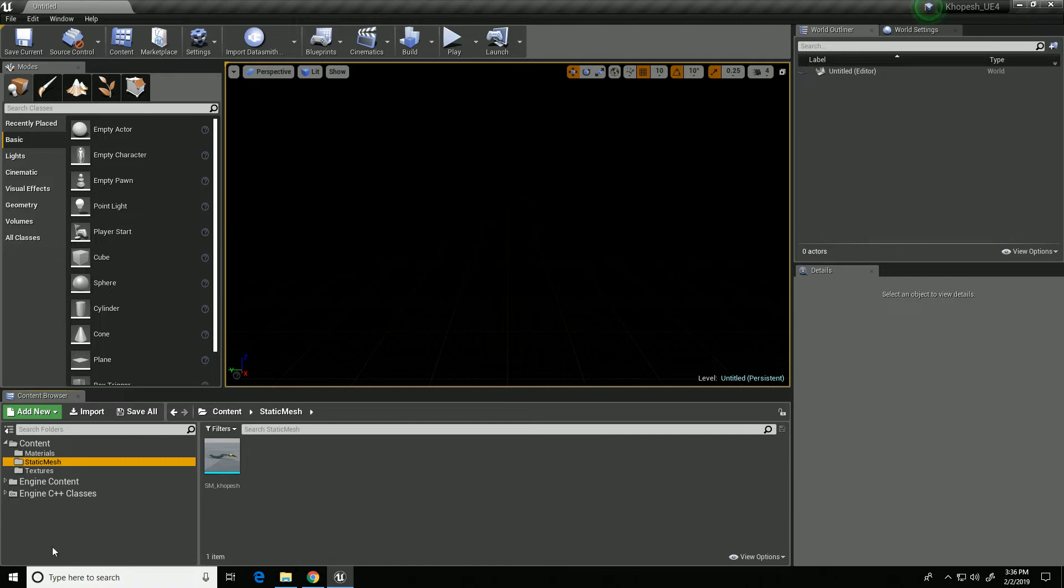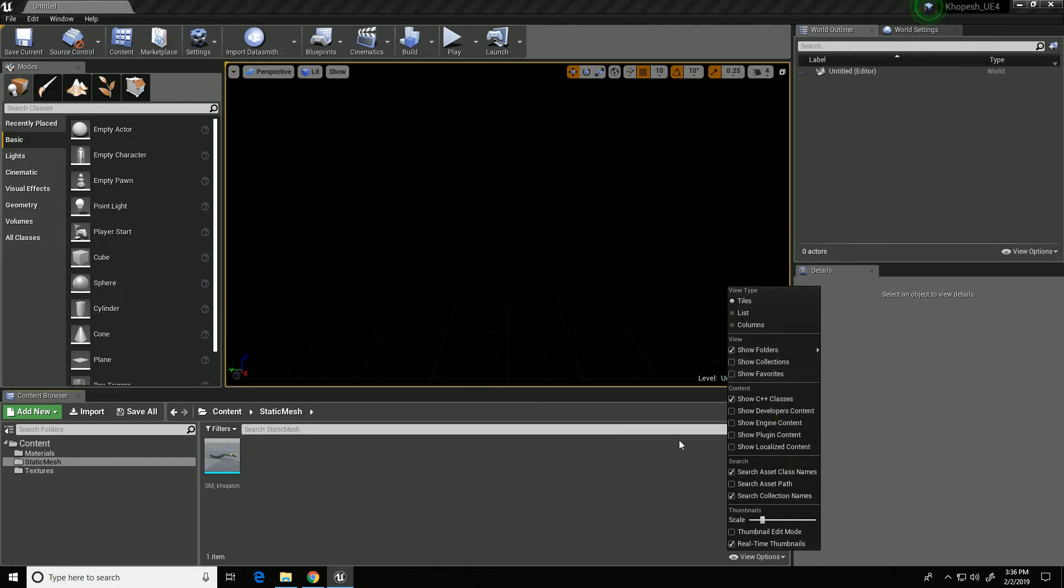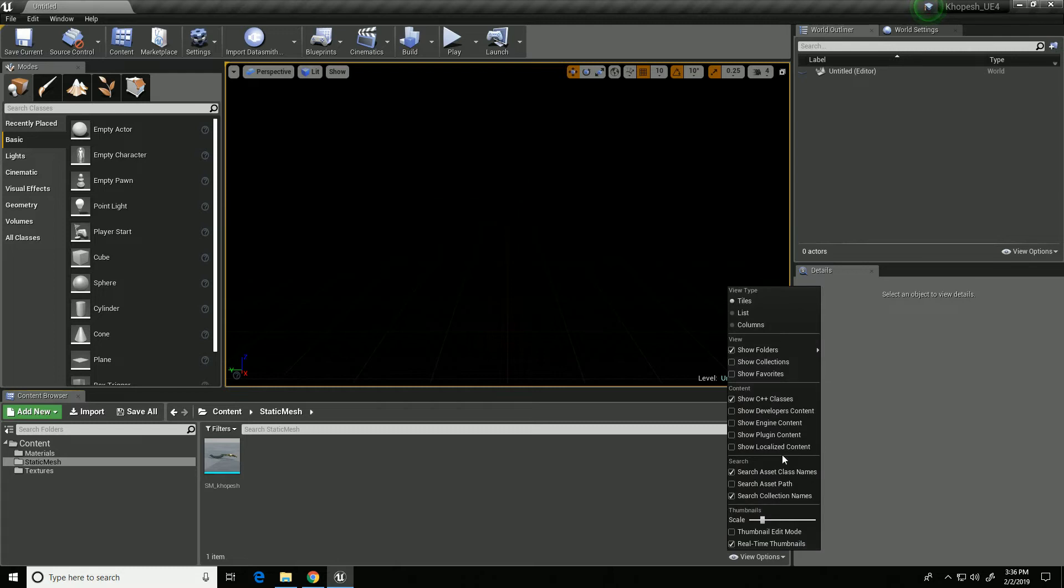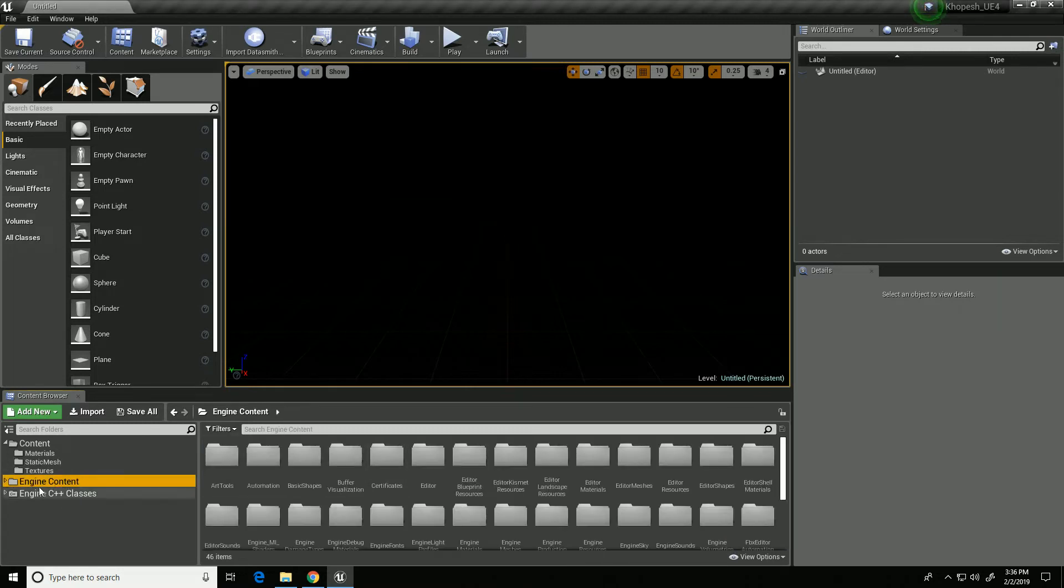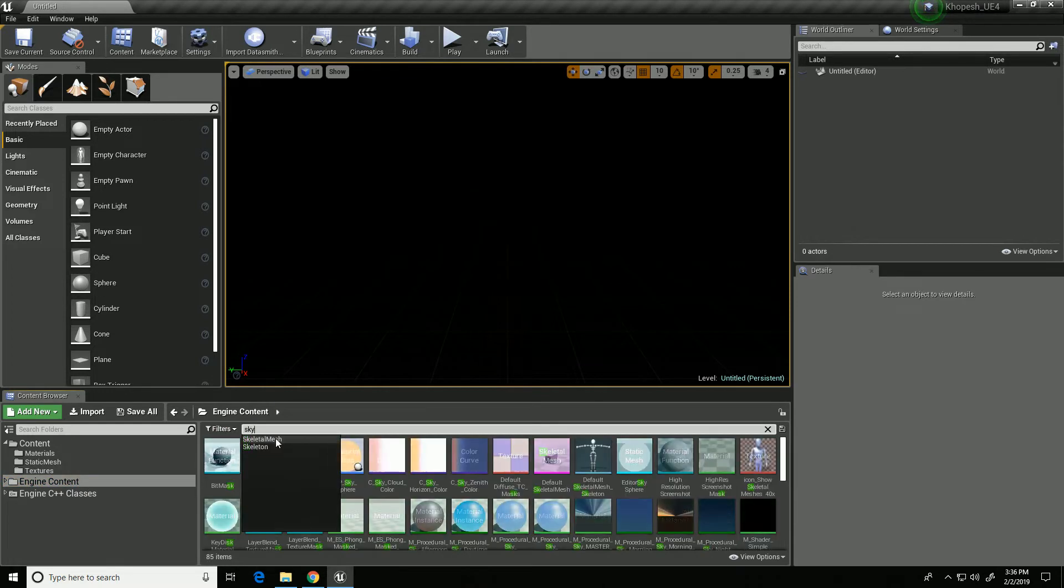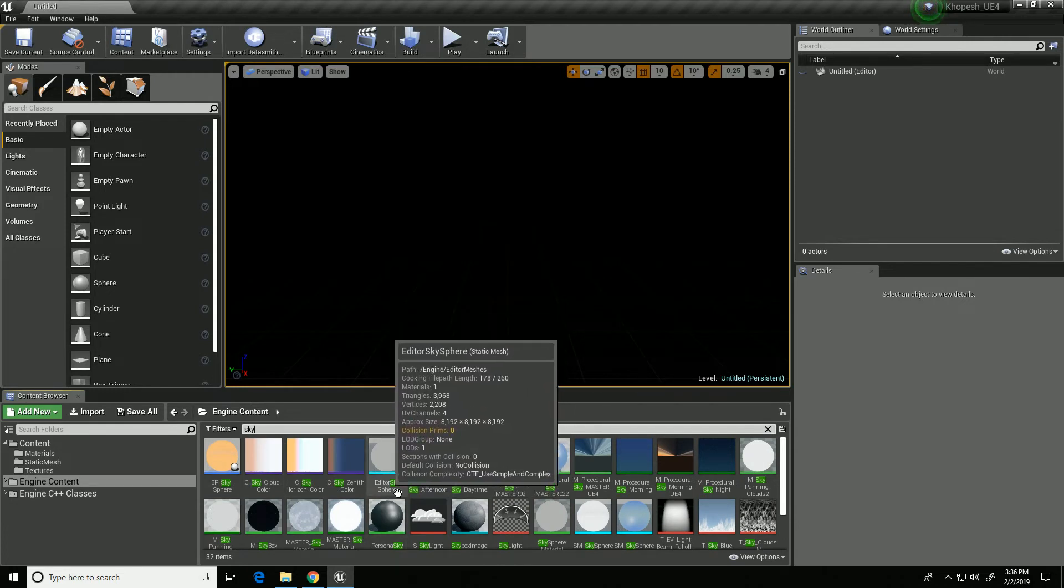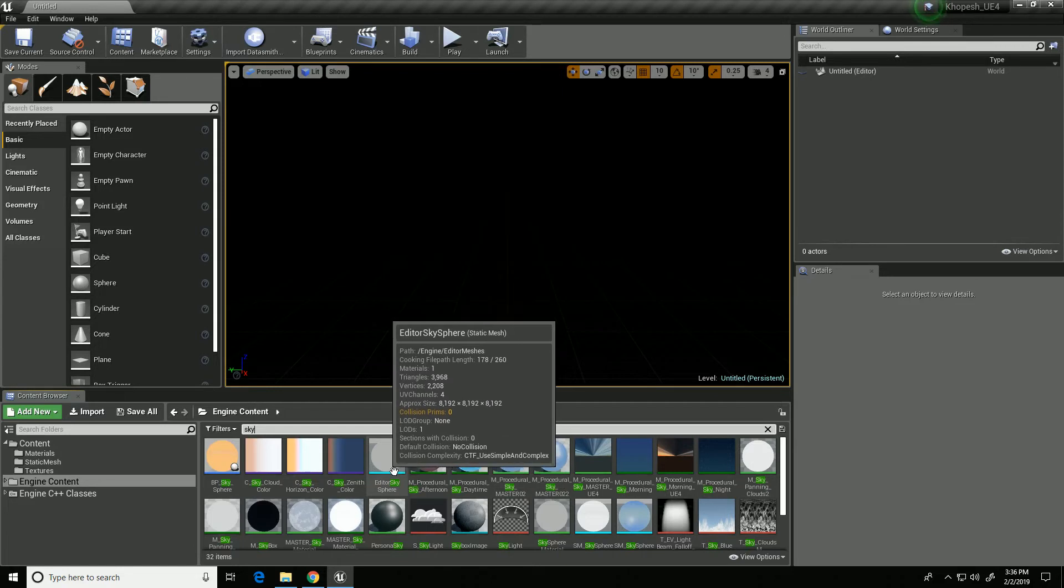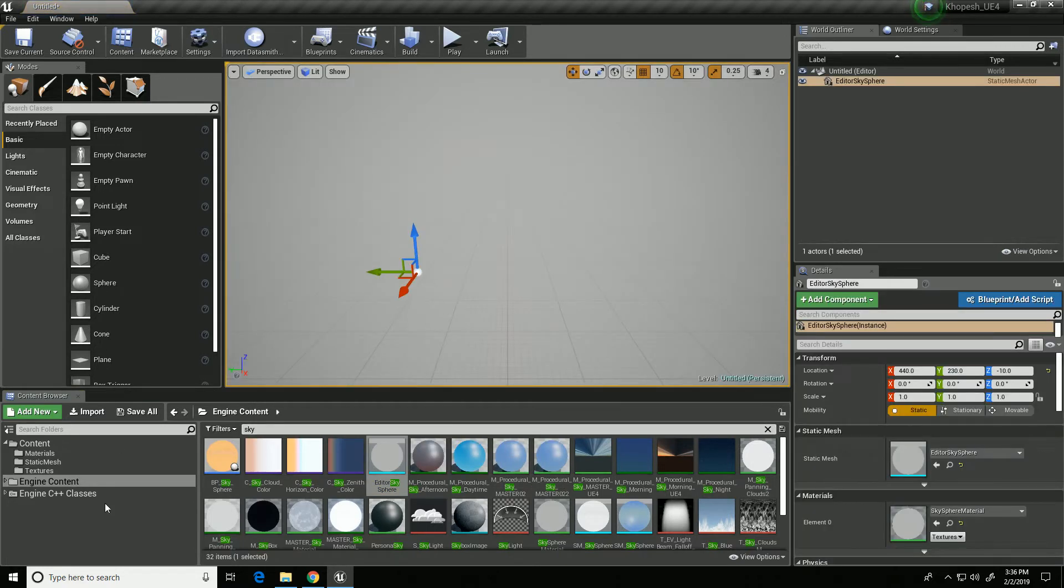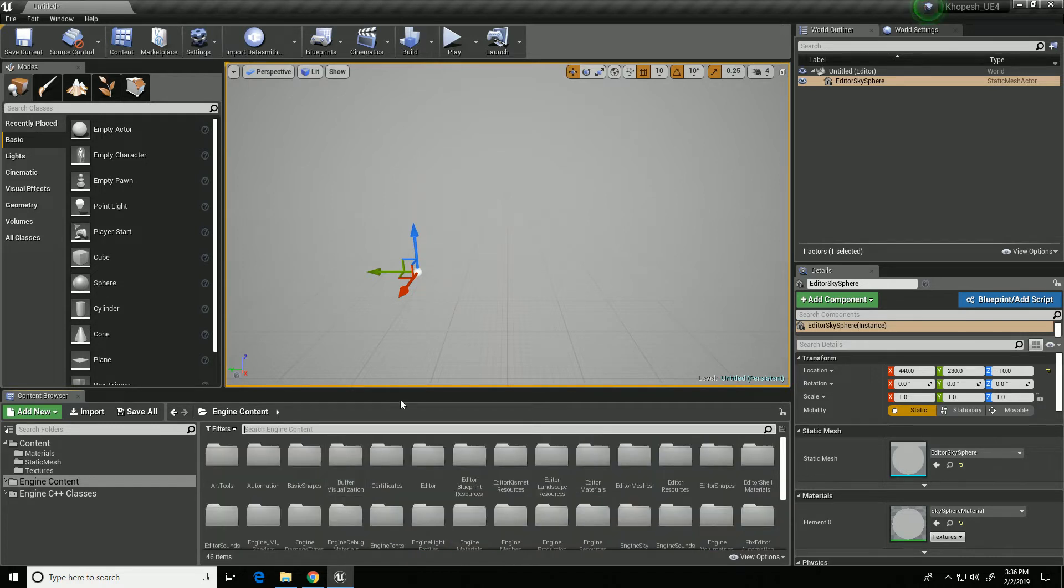Then I'm going to go to this Engine Content folder. If you don't see Engine Content, under here, under View Options, turn on Show Engine Content. You can see that with that off, I'm not seeing it. If I come back and turn it on, I am seeing it. So I want to grab an Editor Sky Sphere from here. I'm going to type in Sky, and you'll see right here at the top there's this Editor Sky Sphere. I'm going to click and drag that in. Then in the Filter tab, I'm going to get rid of Sky.